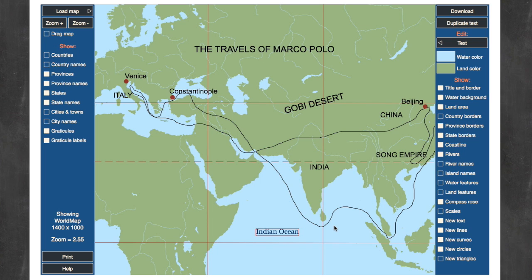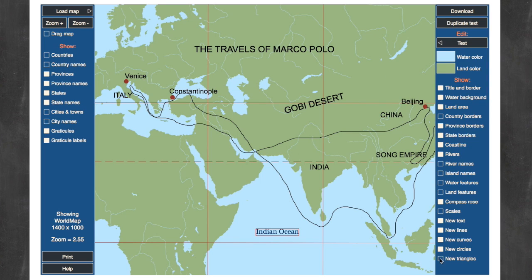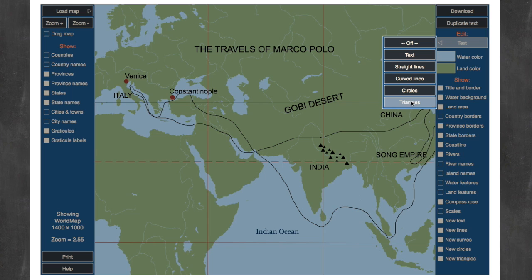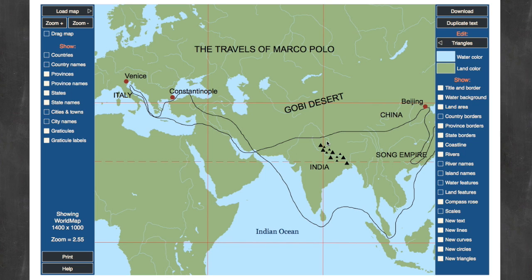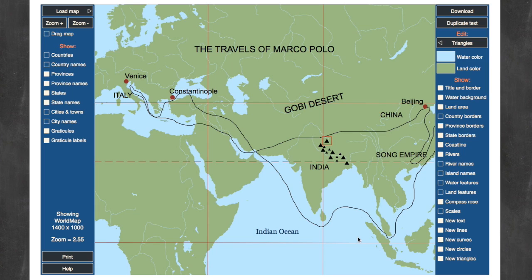The possibilities with MapStudio Pro are endless. You can draw straight lines, curved lines, circles, and triangles. In fact, let's add some triangles here — I already added these in to represent the Himalayas, but we can put another one in there to show you how that works. Let's put another mountain right here, let's make it a little bigger — three pixels. And there we have another mountain in our Himalayan range.